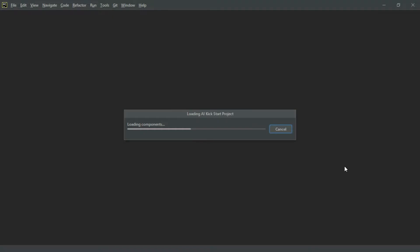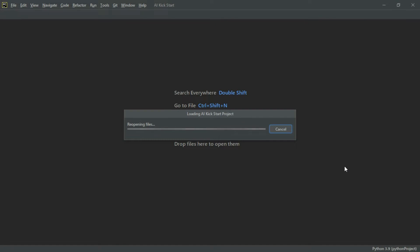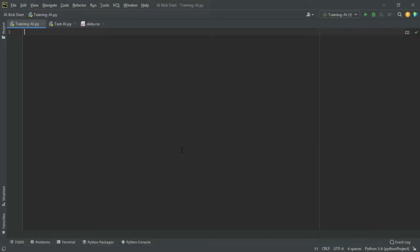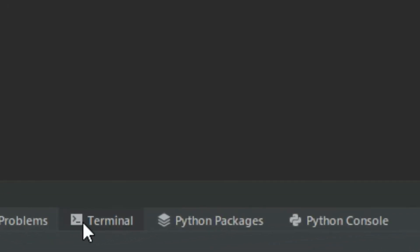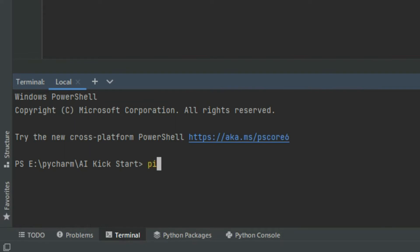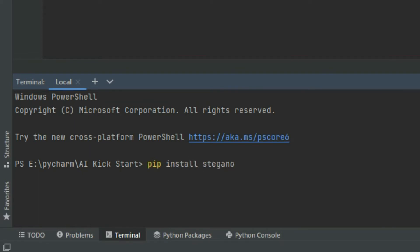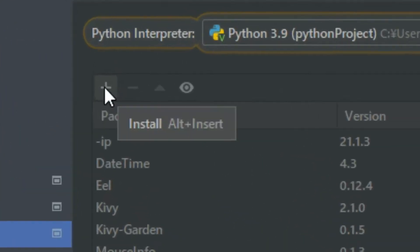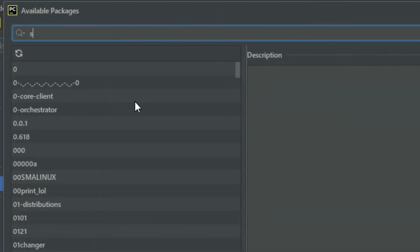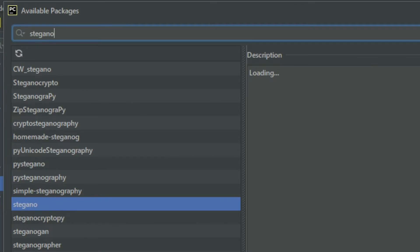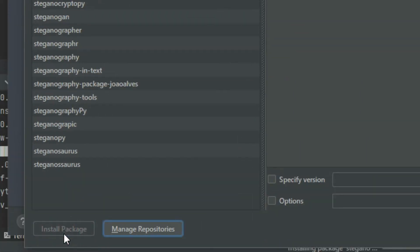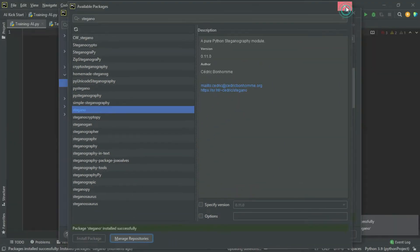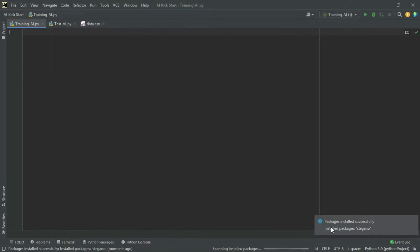Let's create a new project in a virtual environment. There is a terminal option. Click on it and type: pip install stegano. If you already have it, no problem. Go to Settings, then the Interpreter option, and download the stegano module if needed.